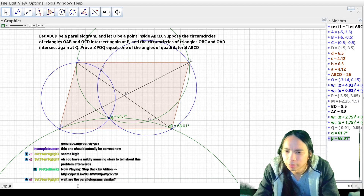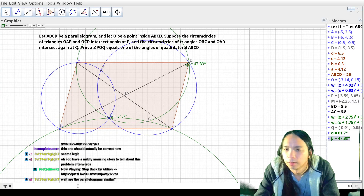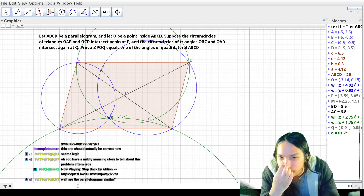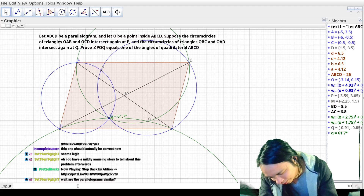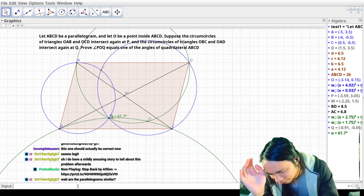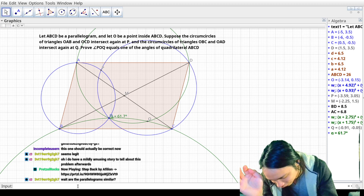Wait, no, they're not. Wait, did I get the angle wrong? Is it the other one? Wait, hang on, now I'm confused. If PUQ... Oh no, I'm sorry. Parallelograms are not similar just because they have the same angles — not all rectangles are similar. Lesson learned.